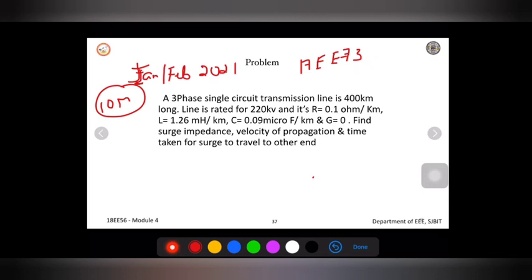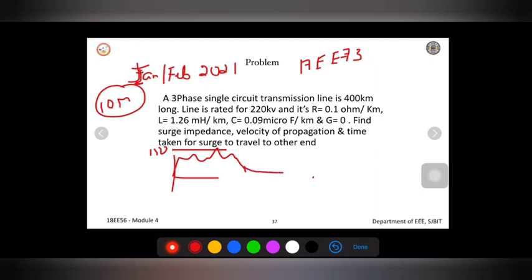It is also given that a surge of 150 kV with an infinitely long tail strikes at one end of the line. The tail time is very long. At the other end of the 400 kilometer transmission line, we need to find the time taken for the surge to travel from one end to the other.